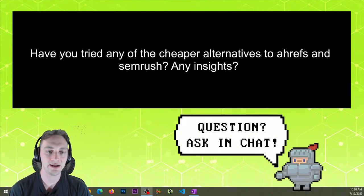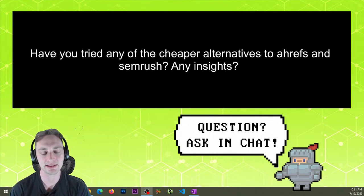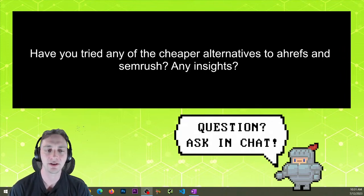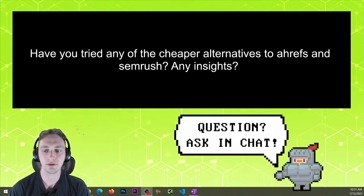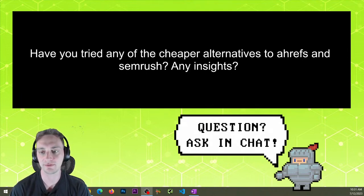Have you tried any of the cheaper alternatives to Ahrefs and Semrush? Any insights? I played around with Ubersuggest a while back. It's been a while since I've really